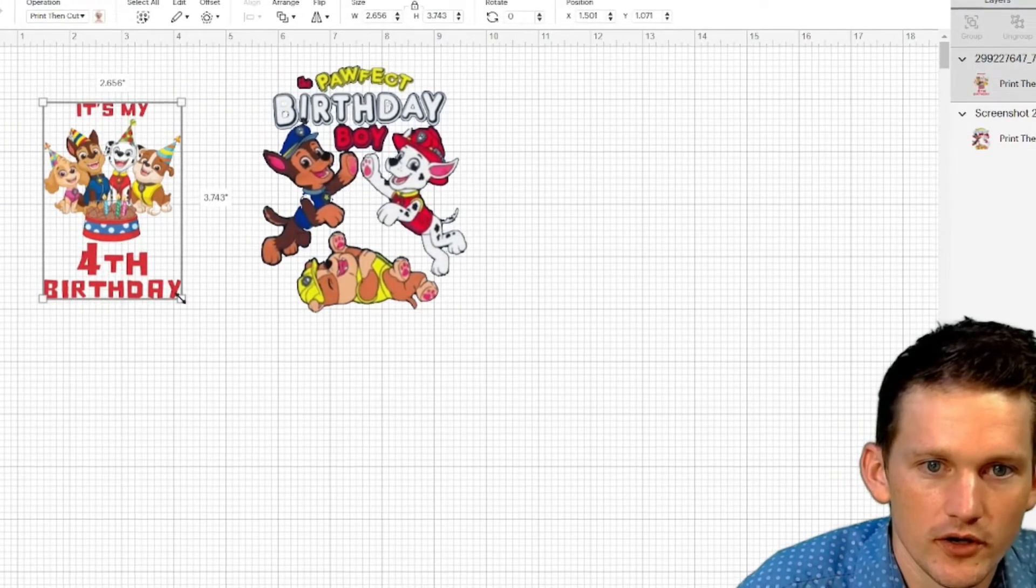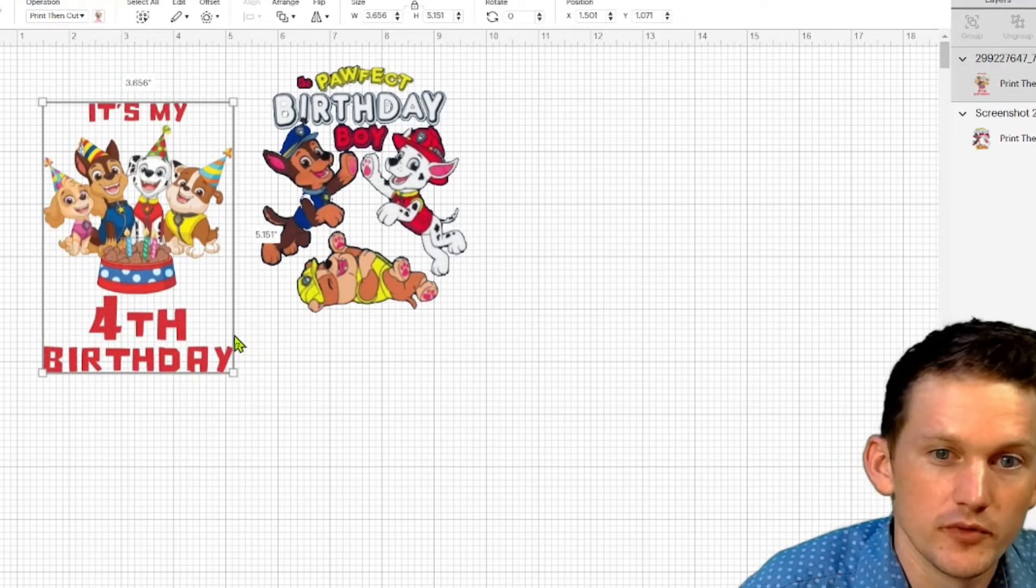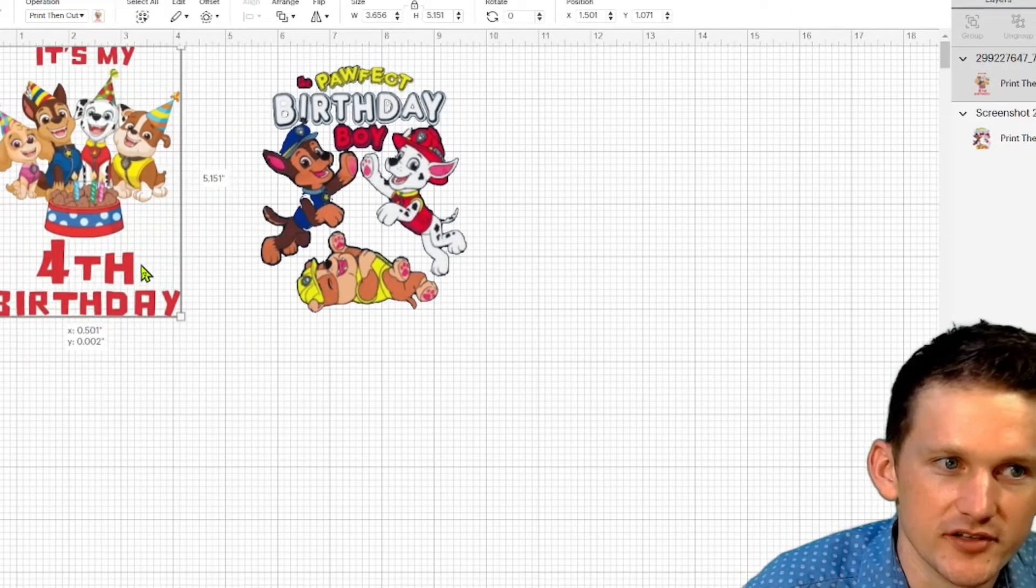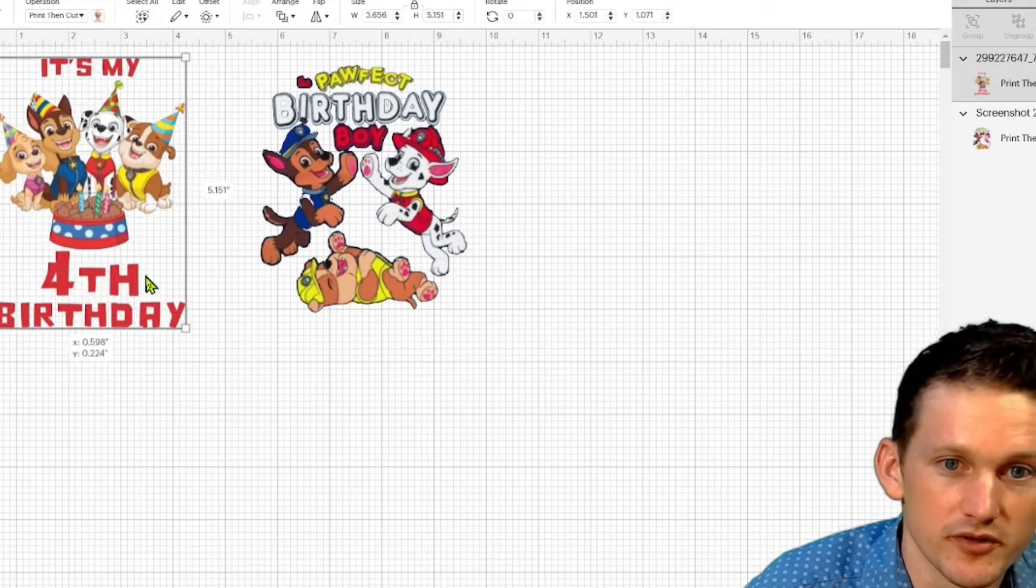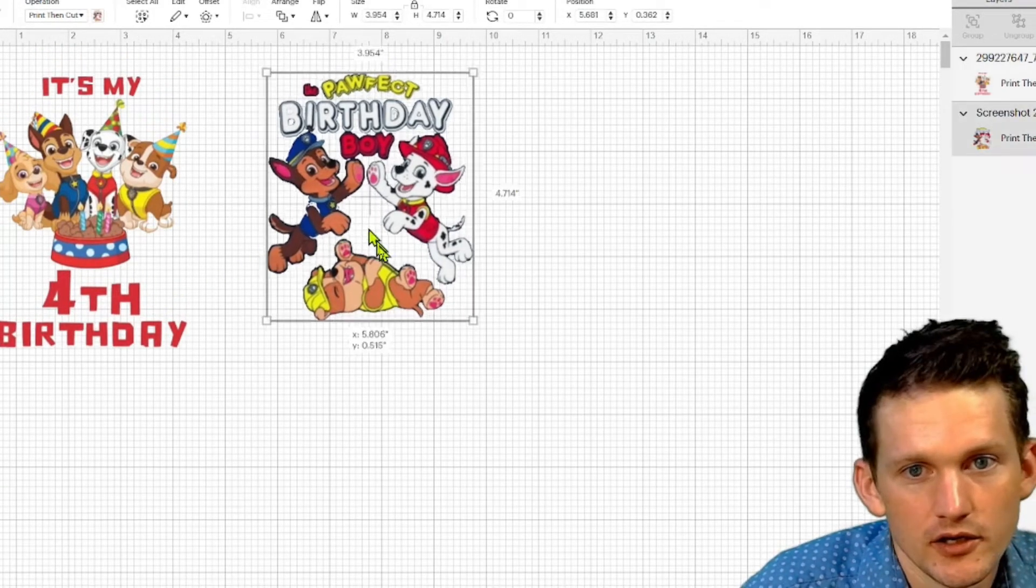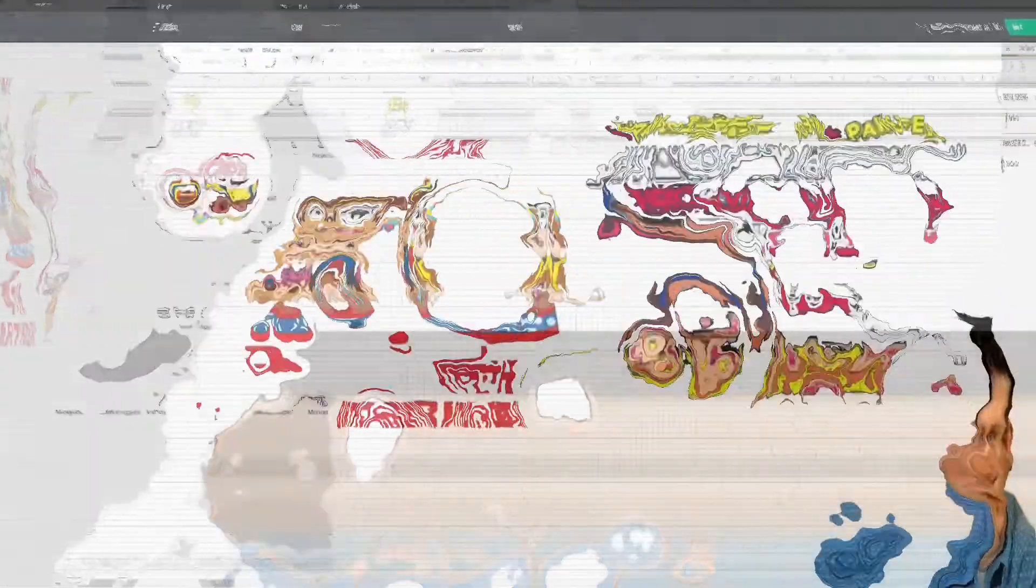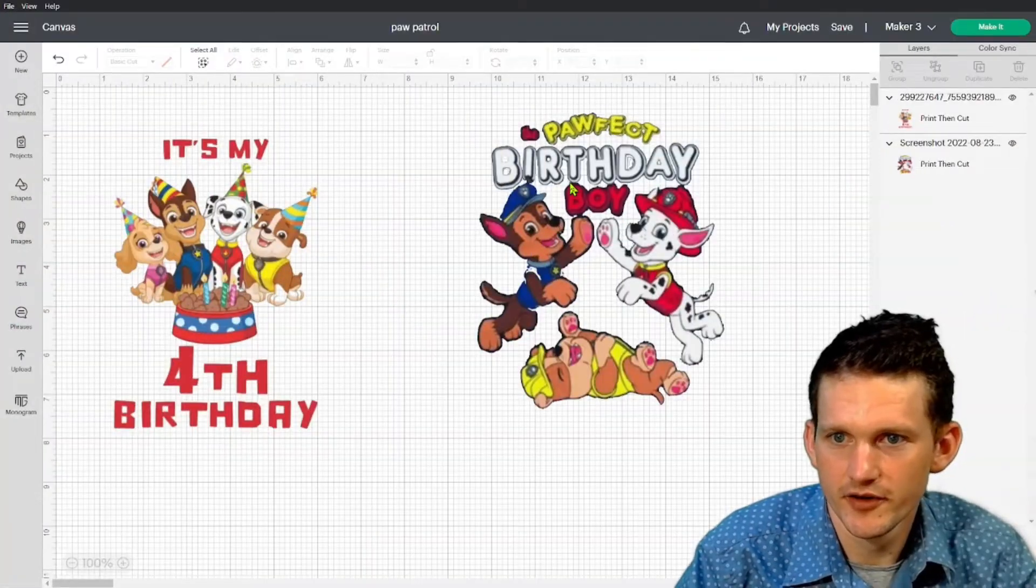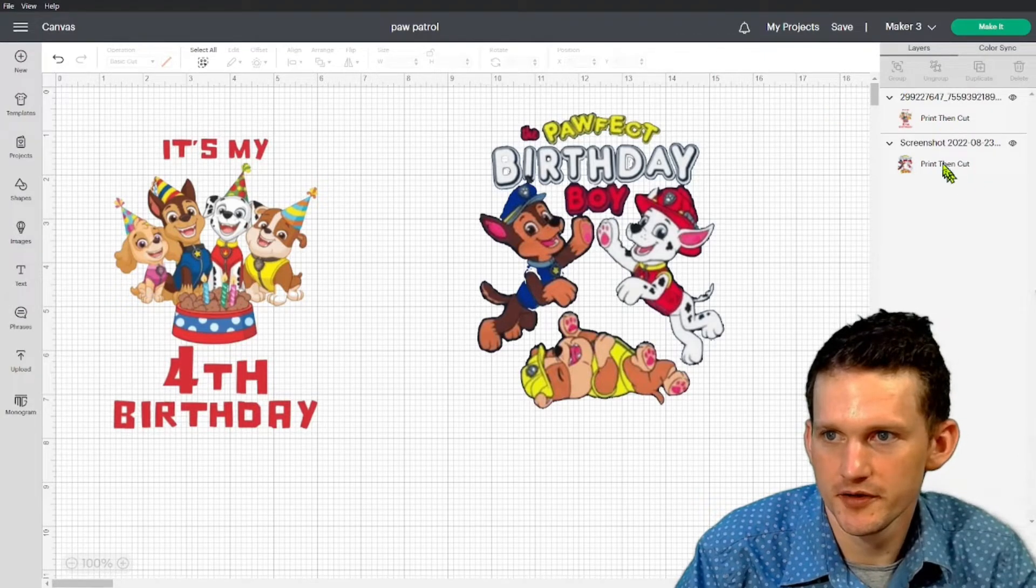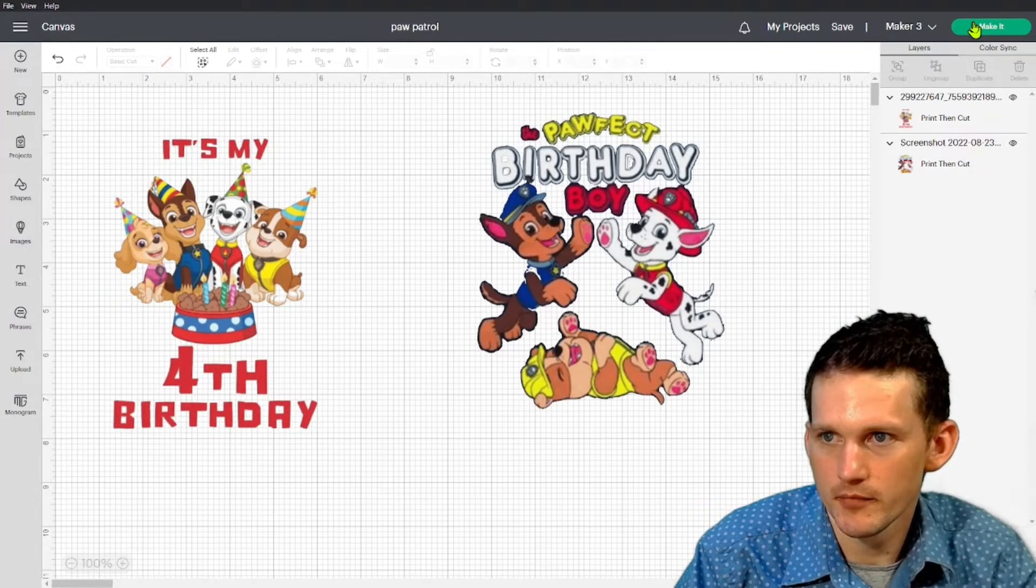And we're going to make them for a 4T t-shirt. So we don't want to make them too big or too small for that. A 4T t-shirt, a six-inch design works pretty well. So we're going to make it under six inches. So these are sized out how I want them to be, and they're both print to cut. We're going to go ahead and hit make it.